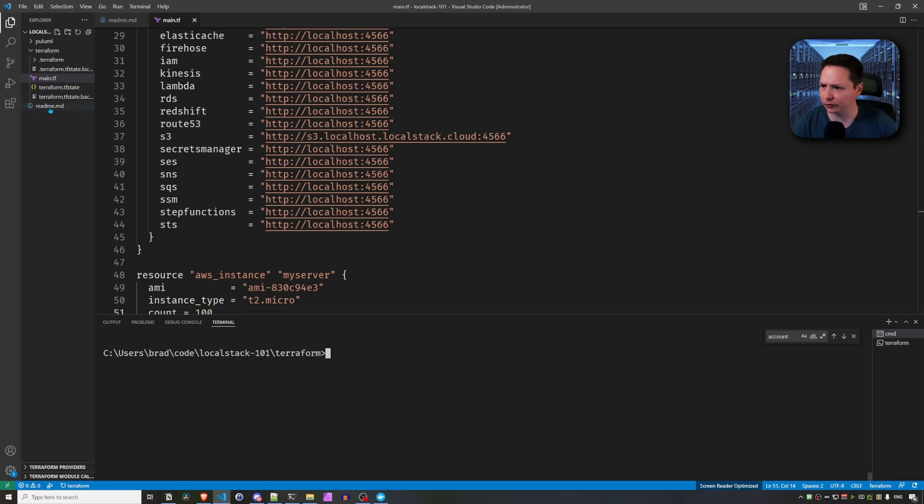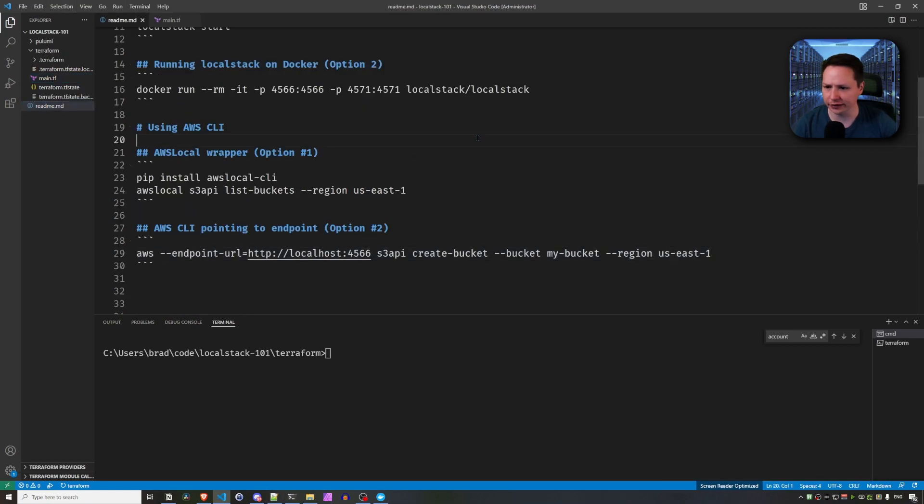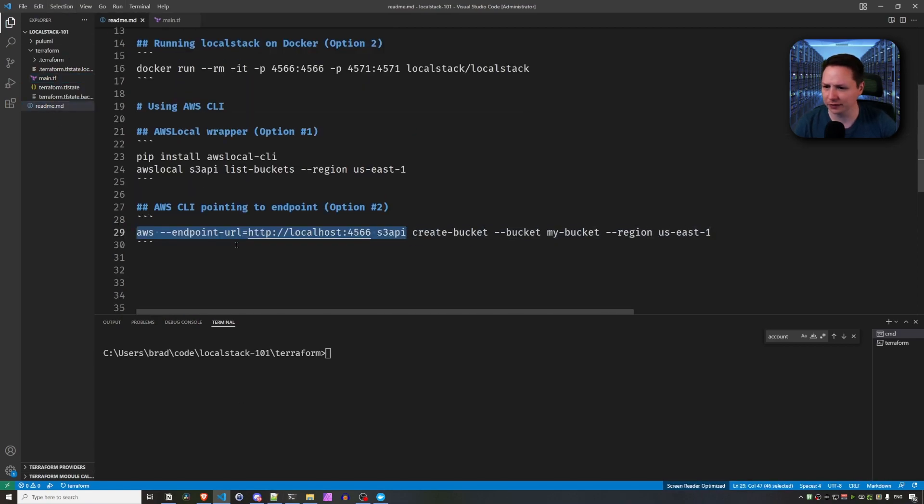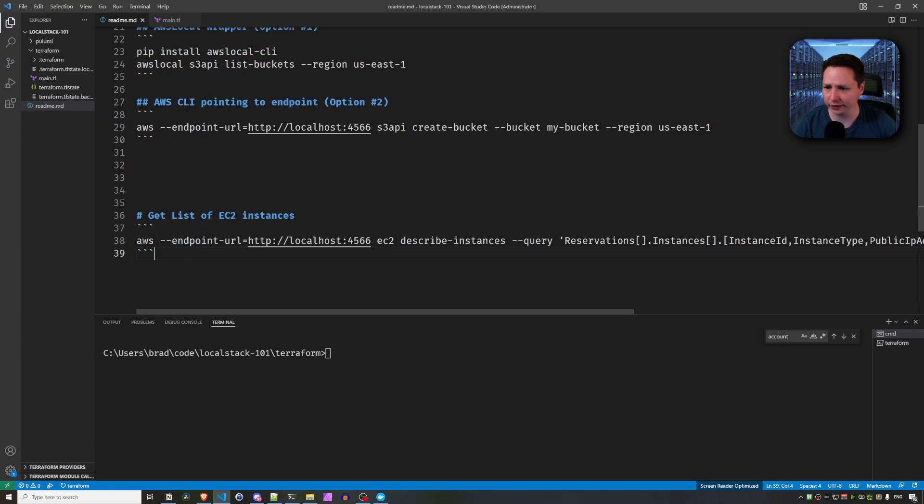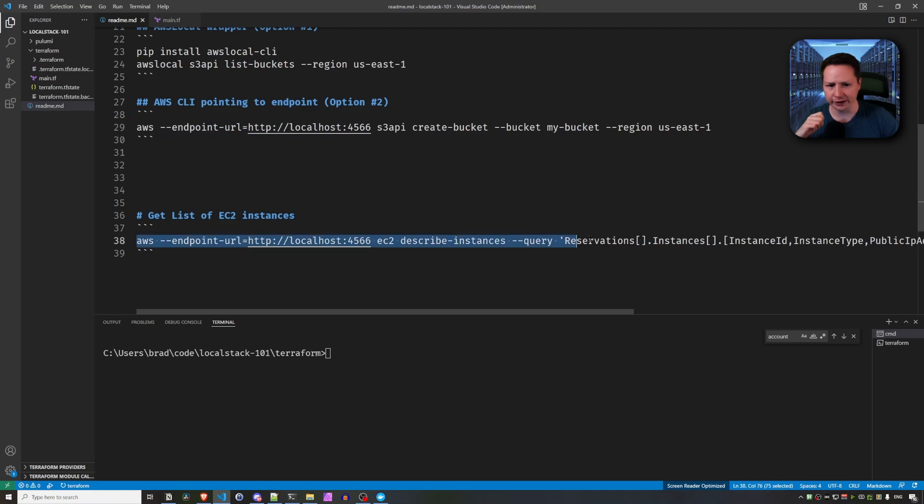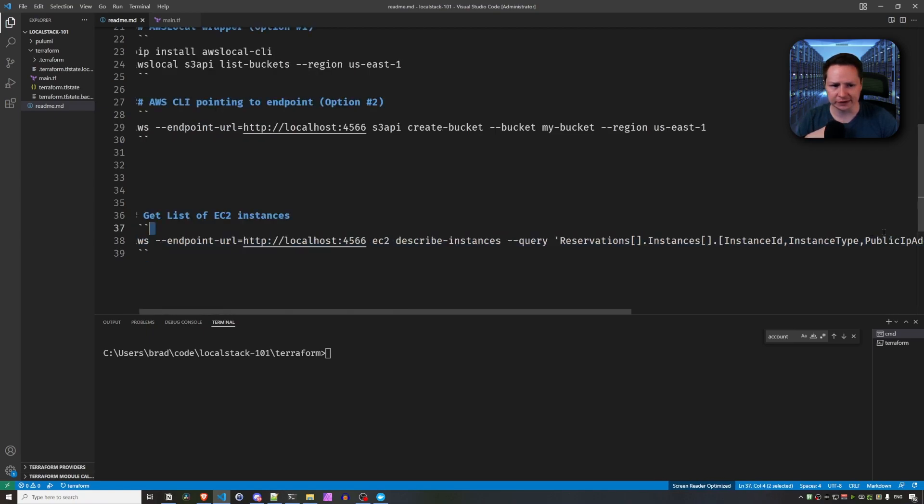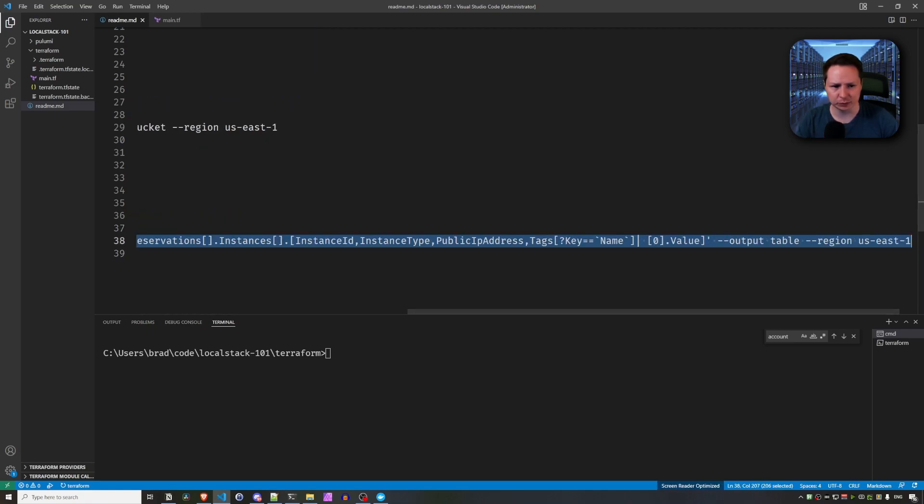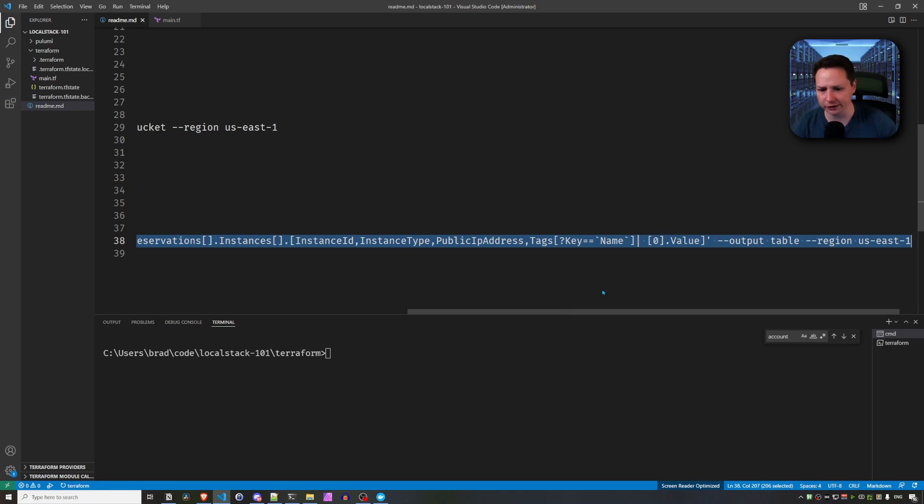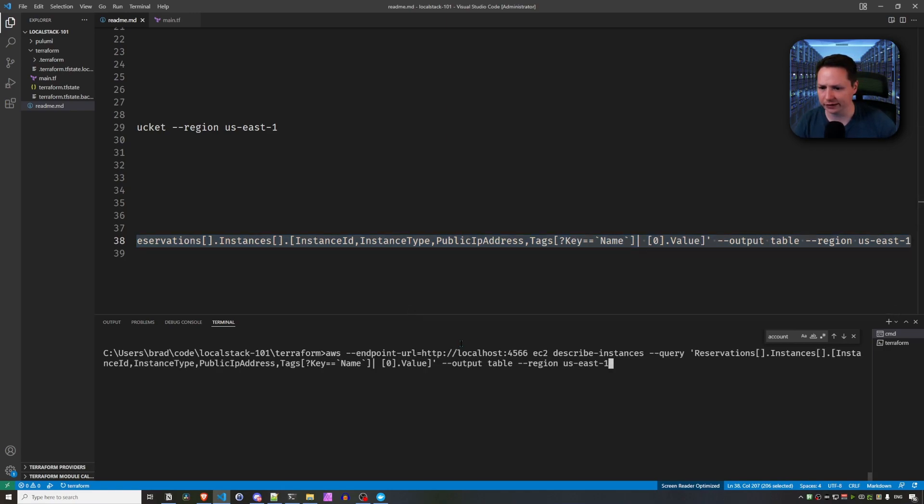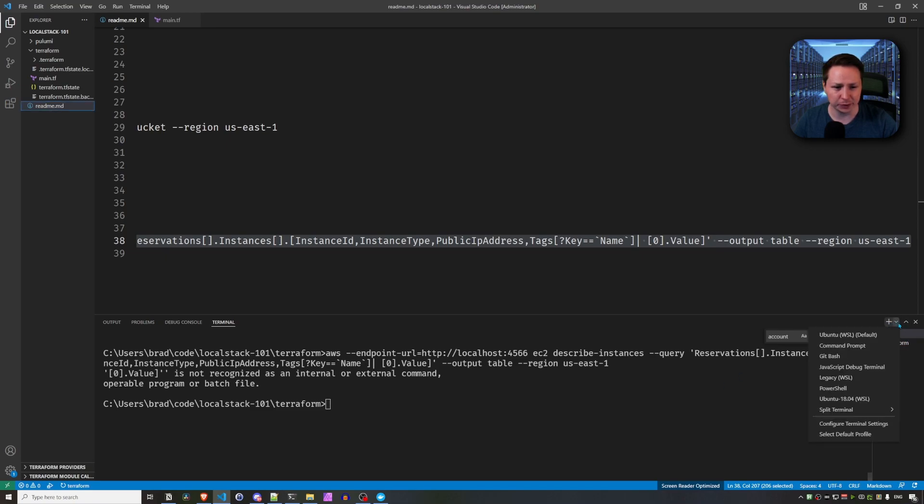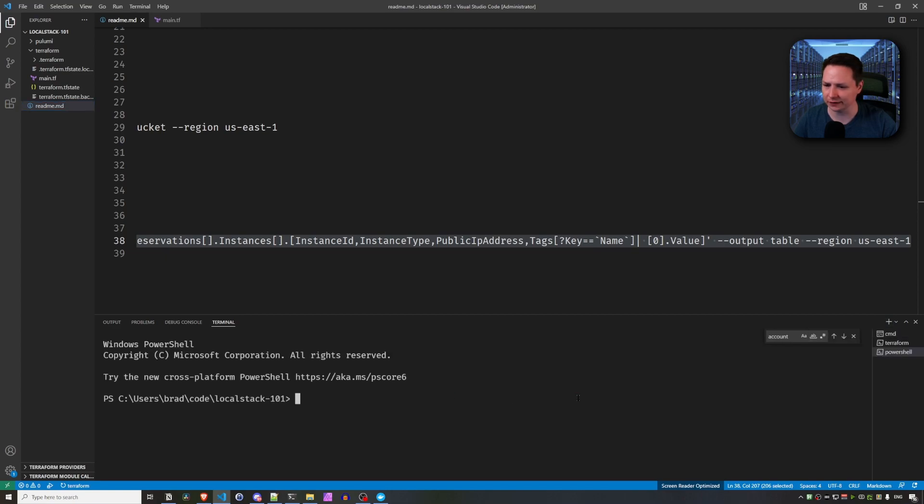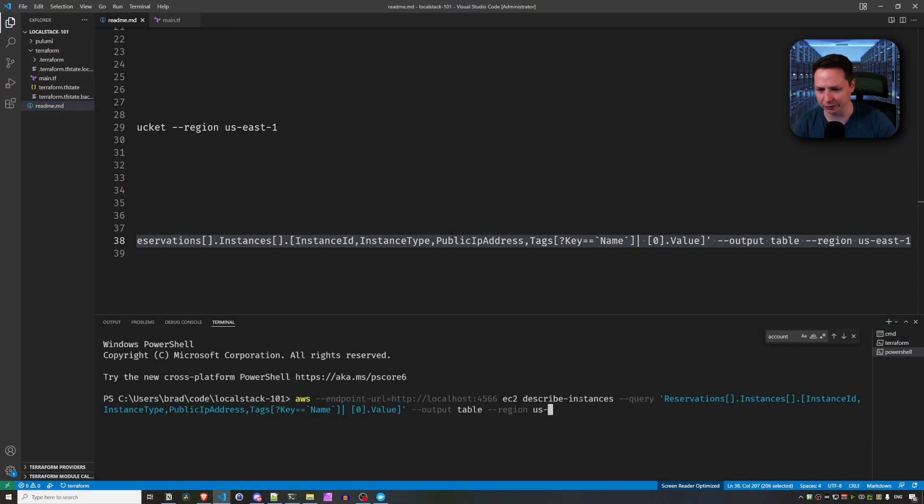And I'm going to go to my README here. And then I'm going to scroll down here. And I have this get list of EC2 instances. So I'm going to print out a pretty table of all the EC2 instances that it has created. So let's go ahead and paste that here. And the problem here is I'm using Command Prompt and not PowerShell. So let's fix that and paste it in.